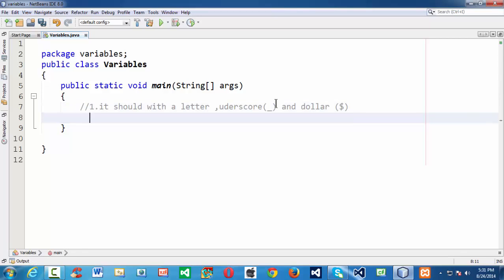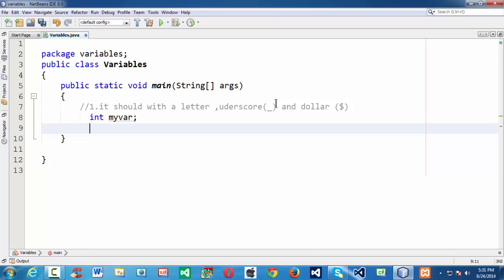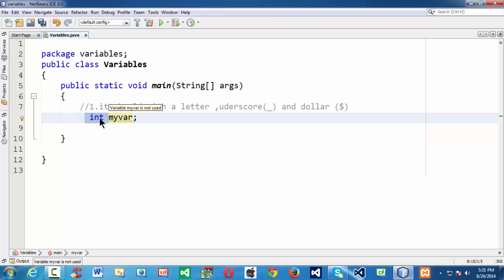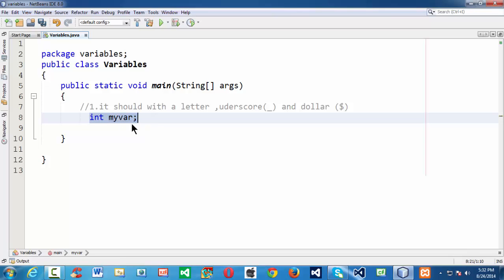According to our first rule, valid variable names are like 'myInt'. Since Java is a strictly typed programming language, we need to specify the data type when defining a variable — it is mandatory to specify the type of data before the variable name. So 'int myInt' is a perfectly legal variable name since it starts with a letter.